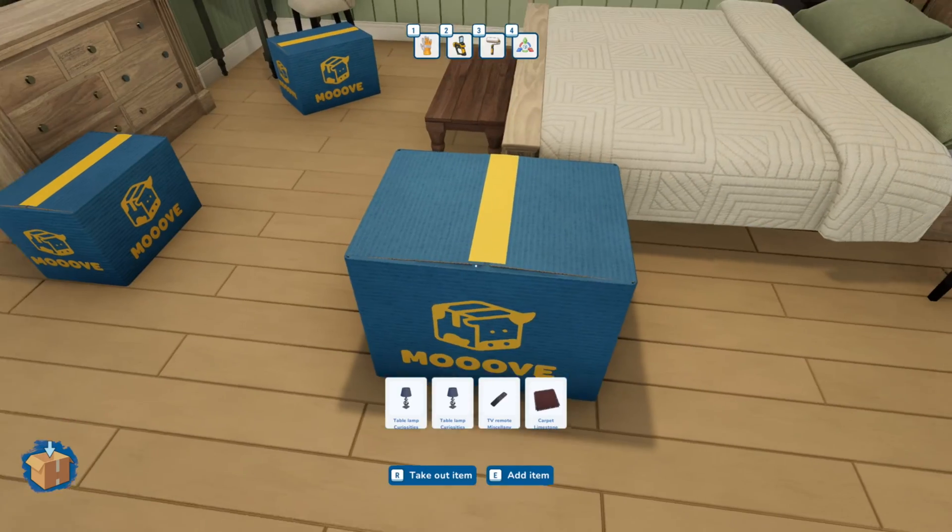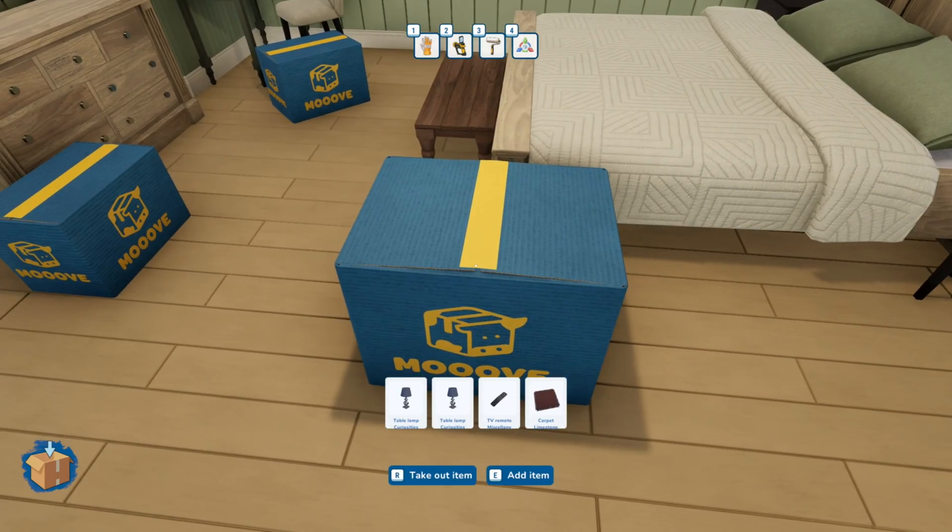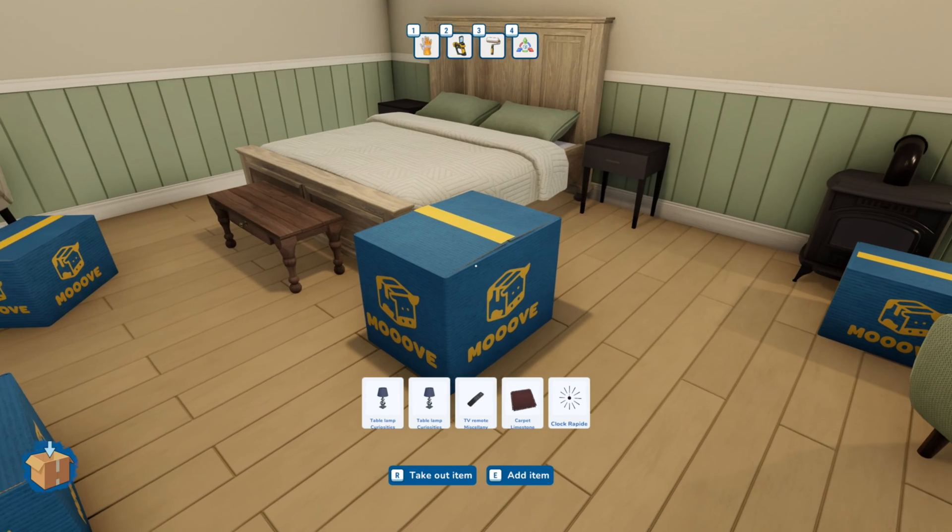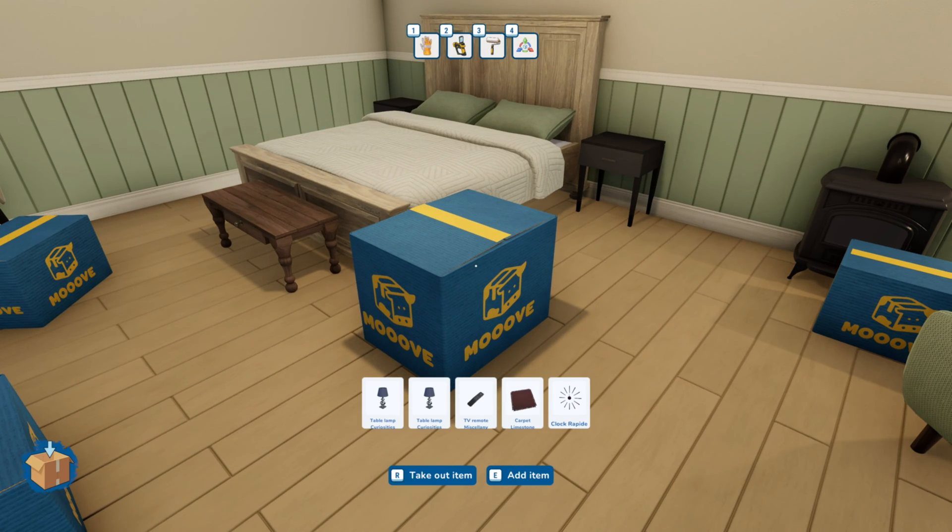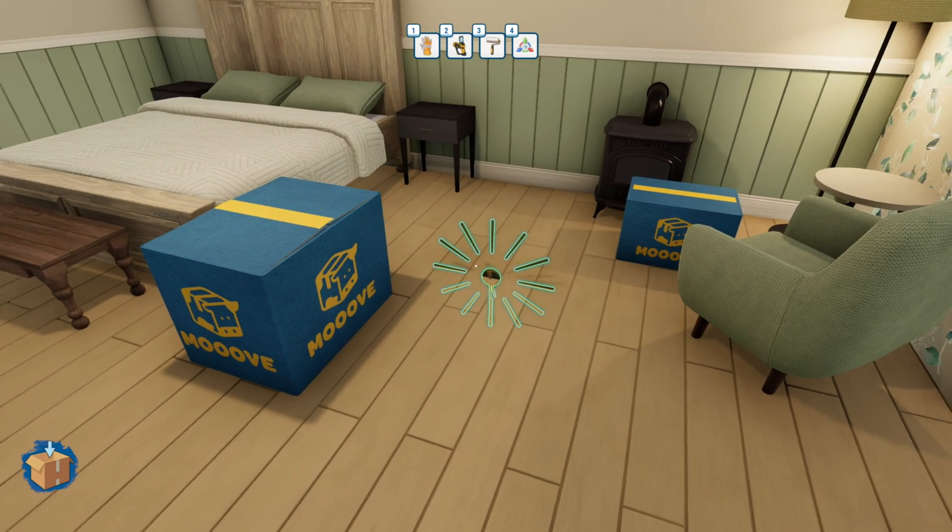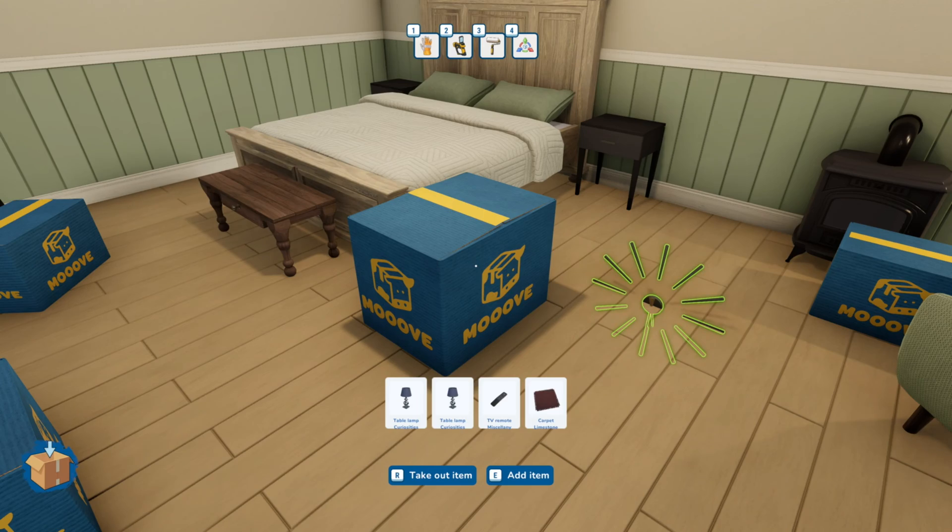If you add an item that you decide you don't want to pack, just click R when hovered over the box and it'll move the item out.